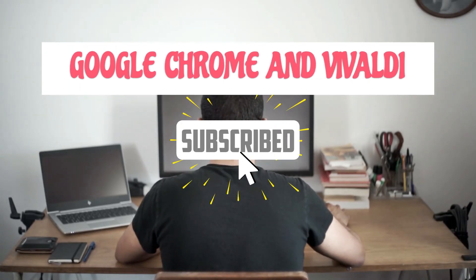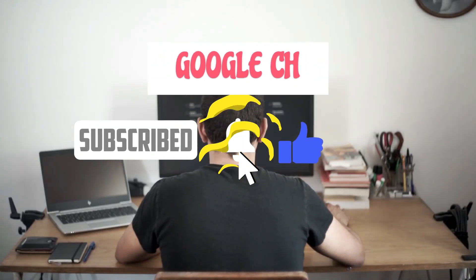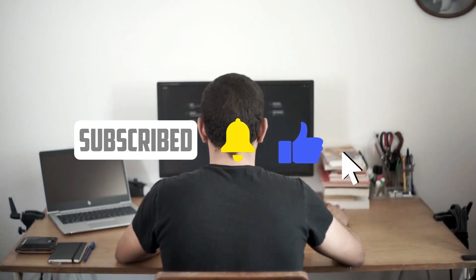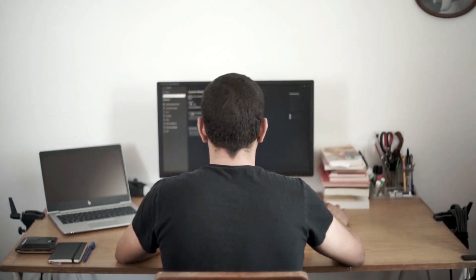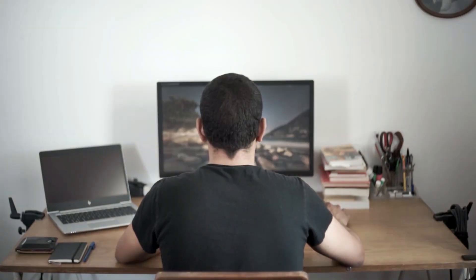Please subscribe to my channel, like and share this video, and don't forget to turn on the notifications so that you will be informed as soon as possible whenever I publish a new interesting video like this.